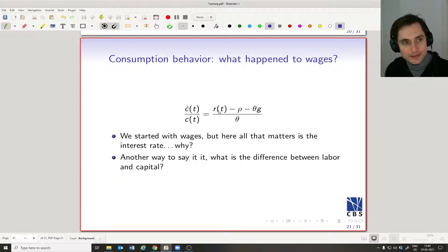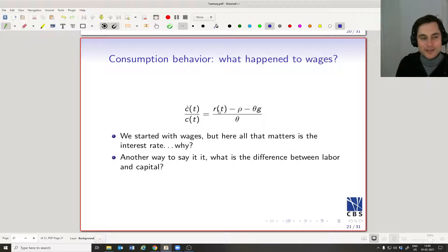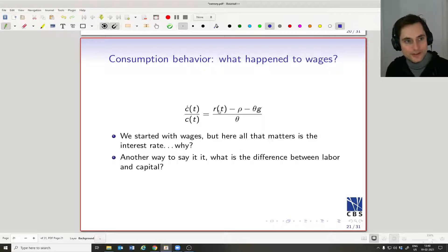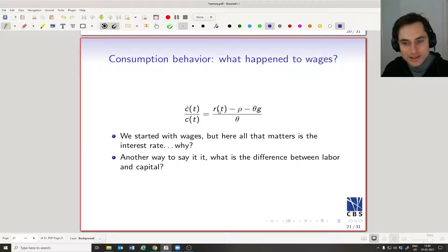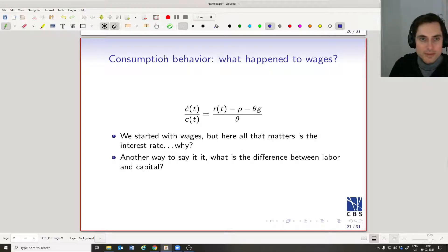Since labor is use-it-or-lose-it, we can discount all of it to the very first period and consider all of our labor income as our wealth, then spread that out along our lives. The fundamental difference is that labor is use-it-or-lose-it and comes once every period, whereas capital is something you can build up over time — it doesn't disappear if you don't use it; labor does.